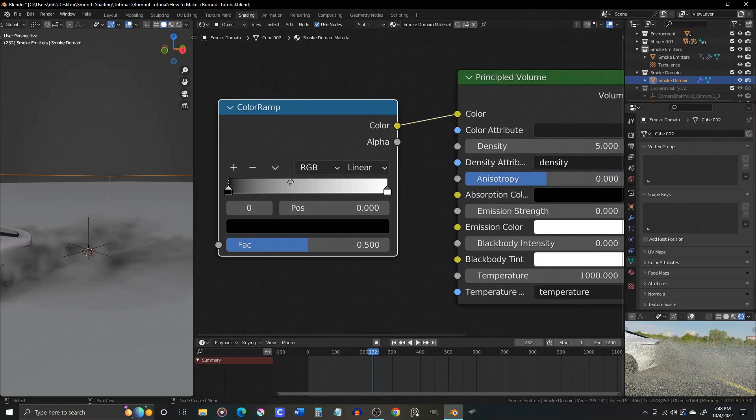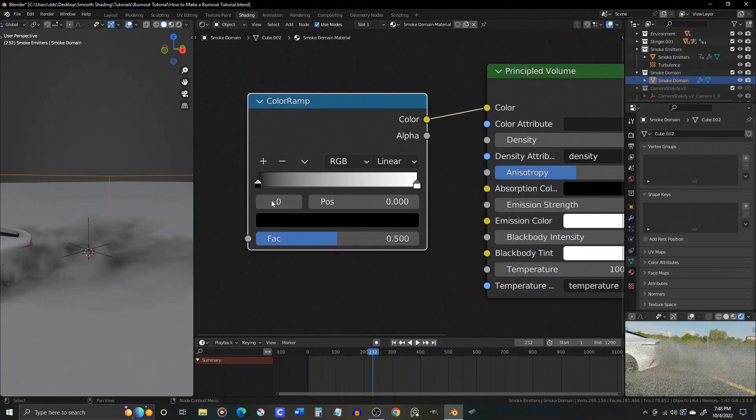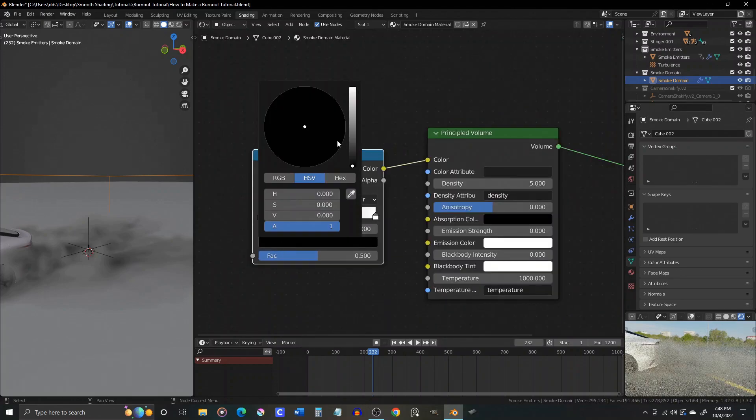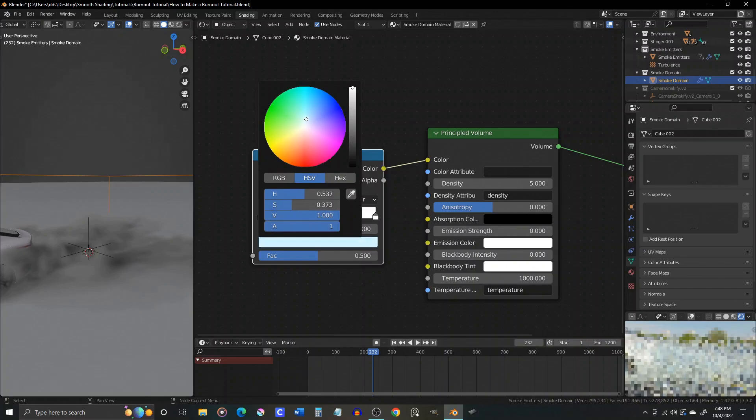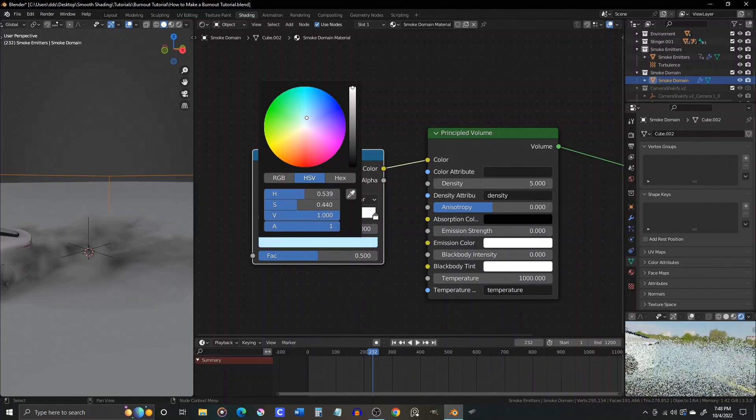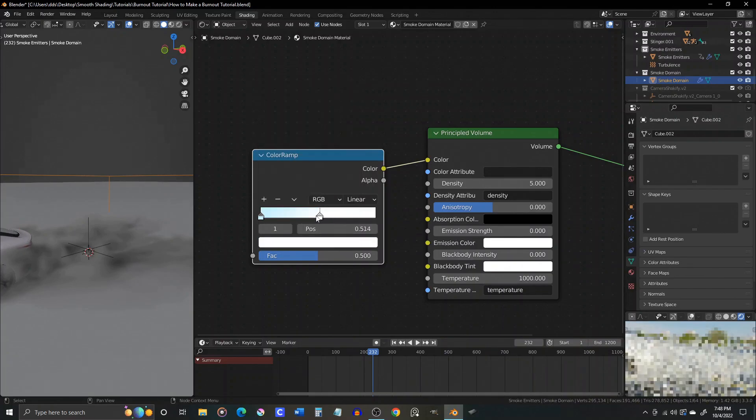We can easily achieve this by adding a color ramp and plugging it into the principled volume shader's color input. Then we change the black slider to a light blue, and adjust the position of both sliders until we get the look that we're going for.